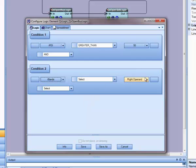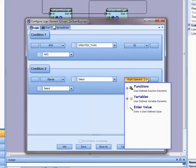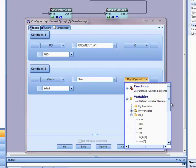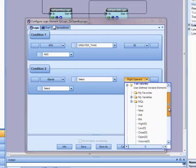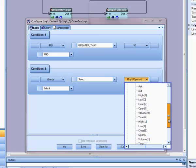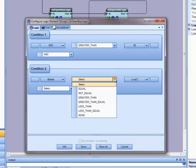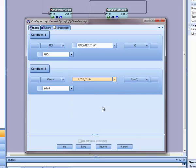Now I will set the right operand to the low of the last candle. I will go to variables, MQL, and select low 1. Now I will select the operand. I will choose less than. I want this condition to test for when the lower band of the Bollinger band is below the low of the last candle.